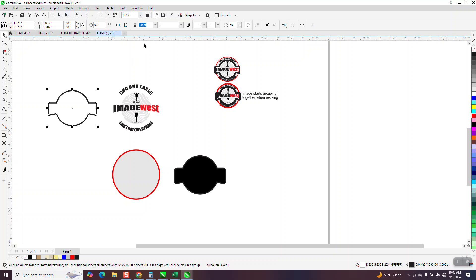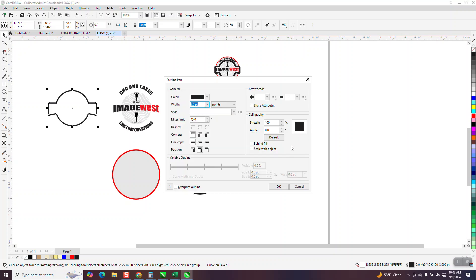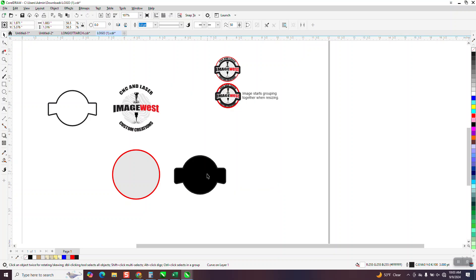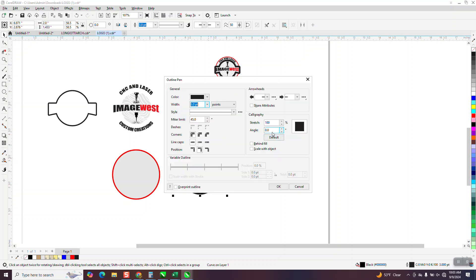All you have to do is hit F12 on your keyboard and scale with object. Grab this. And even though it doesn't look like it's got an outline, hit your F12 on the keyboard and scale with object.